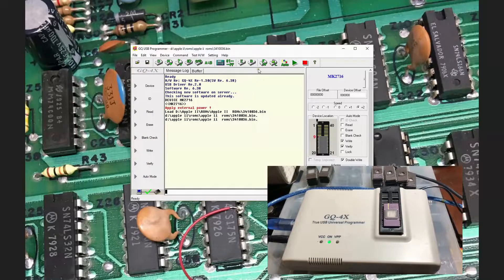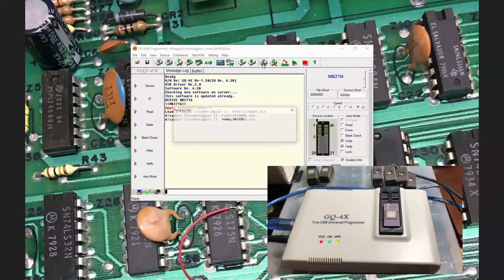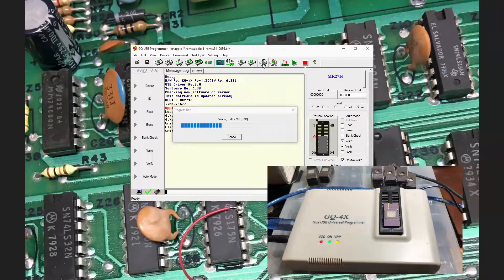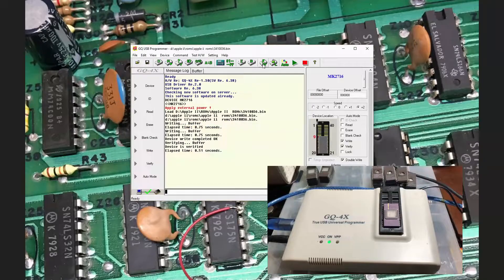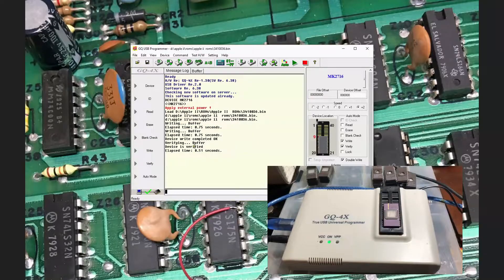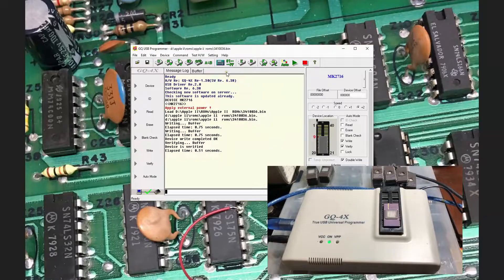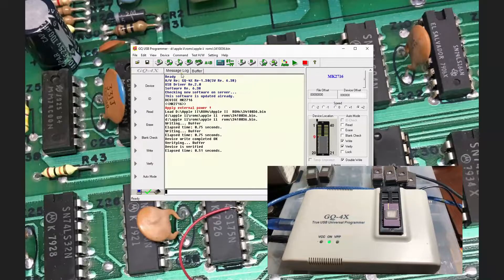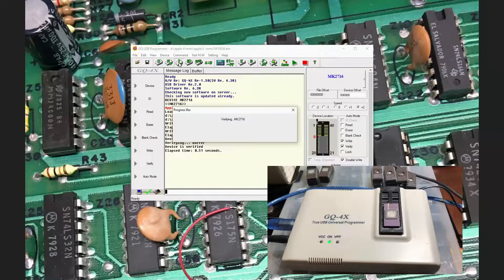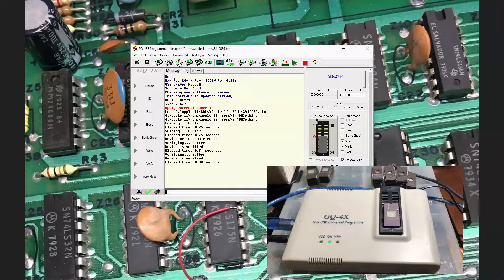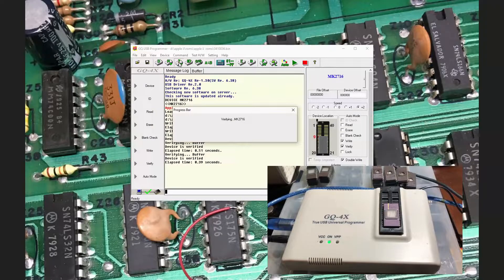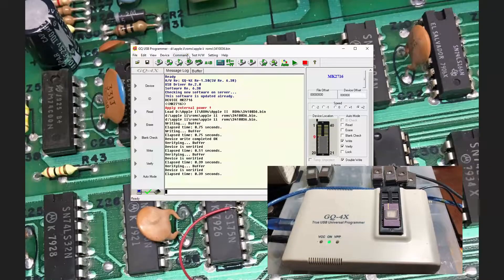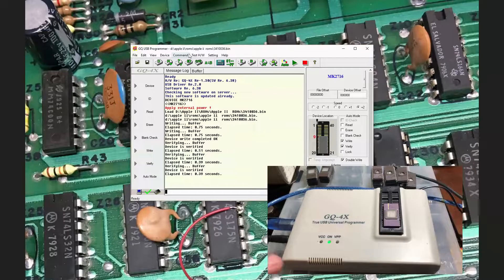Let's go ahead and hit write. It'll make a couple programming passes. And device is verified. We can verify it here a couple more passes. At this point, that device appears to be programmed. I'm going to call that good.